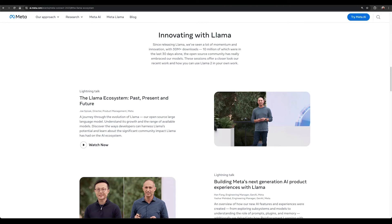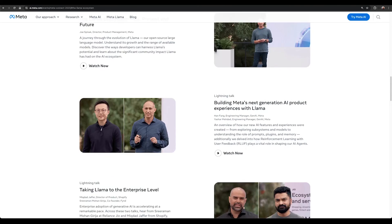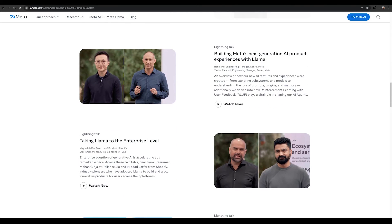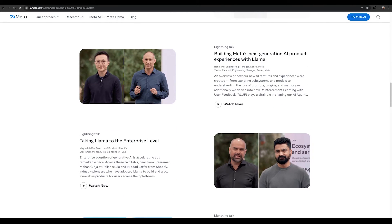Learn more about the Llama ecosystem, building product experiences with Llama as well as use cases that showcase how industry pioneers have adopted Llama models to build and grow innovative products for users across their platforms by checking out our AI sessions in Connect 2023.